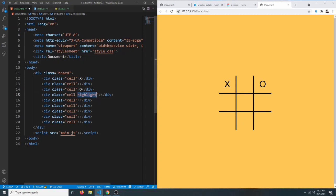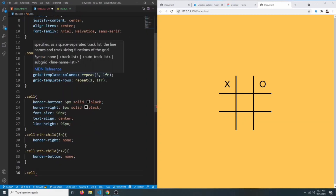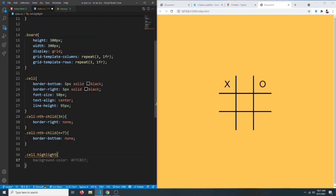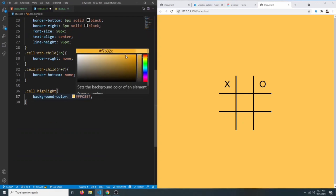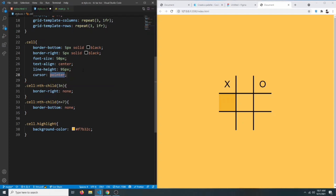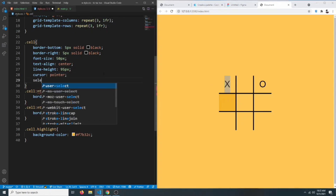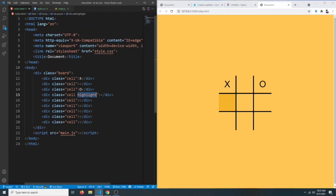Texts are now centered. We'll add a CSS class called highlight — this will be added through JavaScript later on to highlight winning cells with a slightly darker background color. We should also set the cursor to pointer on each cell, and to prevent text from being selected on repeated clicks we can say user-select to none.